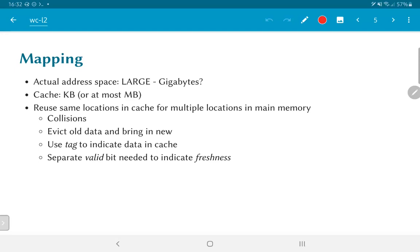This means there is a chance of collisions. We might be using some data present in the cache, but another request for data might collide with the same location. We have options: one is to evict or remove the old data and bring in new data. This also means we need an identifier to indicate which data is actually present in the cache — this identifier is typically called the tag, and it is part of the address used to access a given memory location.